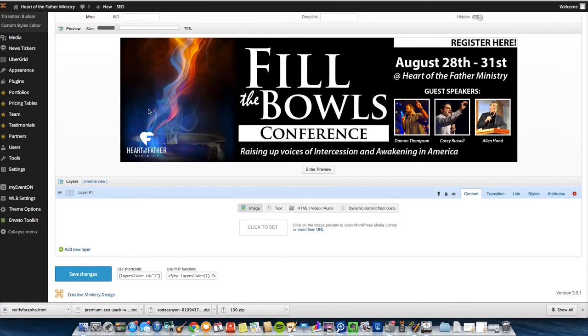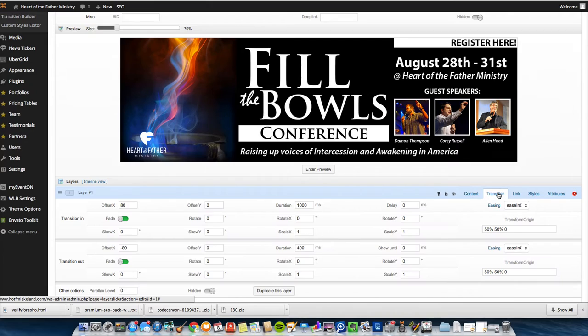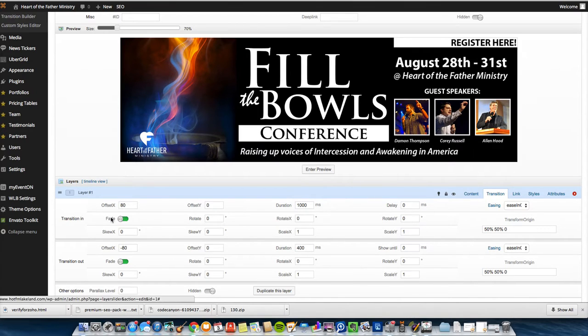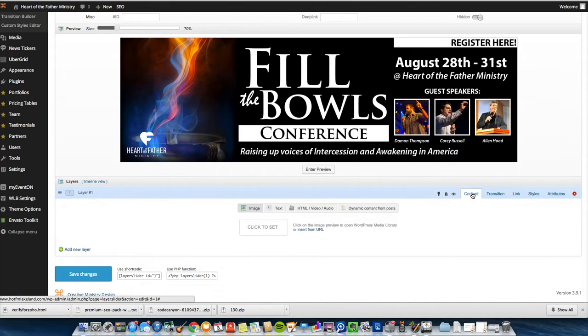But that would put another layer right here and then you can mess with the transitions between the layers on how they fade in and out. I know all this looks confusing but all you got to do is play around with it for a few minutes and it's super easy.